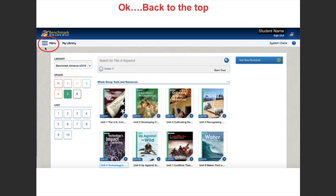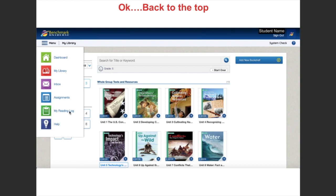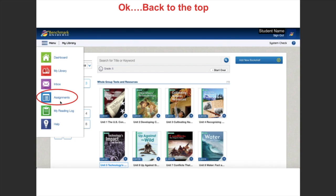Back to the top — we're going to move on. If I click on the menu, it will open up and show how we navigate throughout Benchmark. I've got my dashboard, library, and inbox. What we're going to do next is actually go to the assignments.